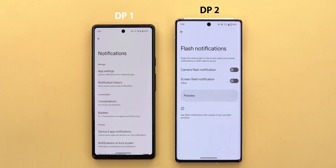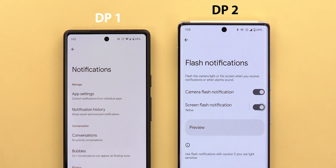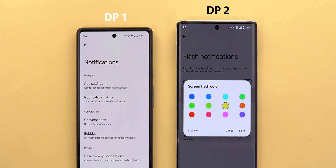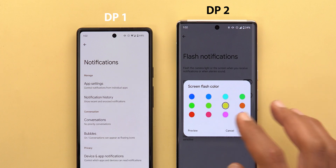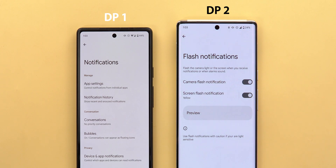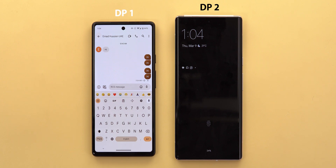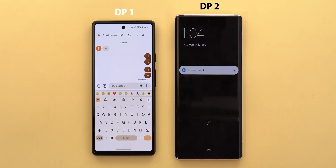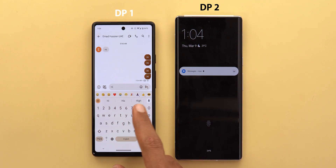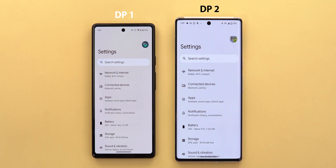Another exciting new change under Notifications: scrolling down you'll see a new option called 'Flash Notifications.' You can activate the camera flash so the phone keeps flashing like an iPhone when you get a notification. You can also activate screen flash notifications, where the screen gives you a colorful flash in your chosen color. In a live demo with the phone locked, sending a message caused the screen to flash green and the rear camera flash to activate.